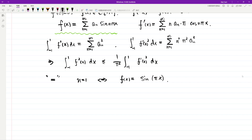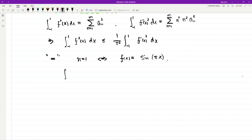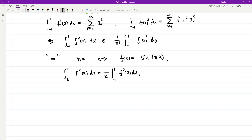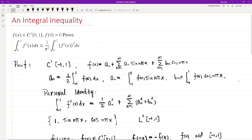In the end, we realize that the original integral from 0 to 1 of f² is just one half of the entire integral over [−1, 1], and so is the integral of its first derivative squared. Combining everything, we have proved the initial inequality, and we also realize that equality can be obtained when f(x) = sin(πx). That's how we prove this inequality.